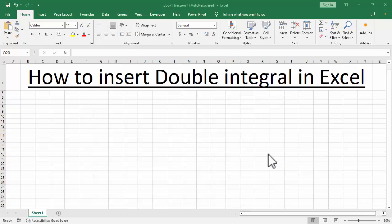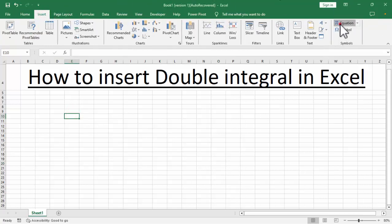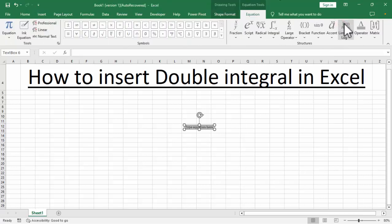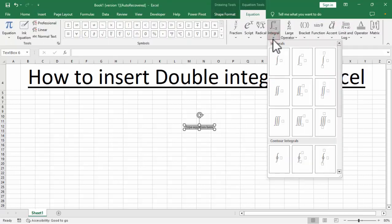Asalaamu alaikum, hello friends, welcome back to my another video. In this video: how to insert double integral in Excel. Select distance, then go to the Insert tab, select Equations, and find the integral, then click here.